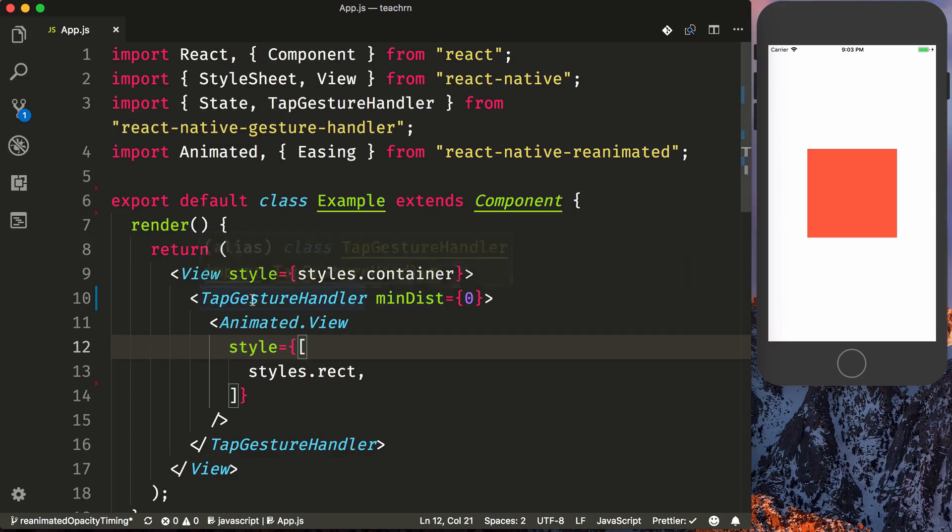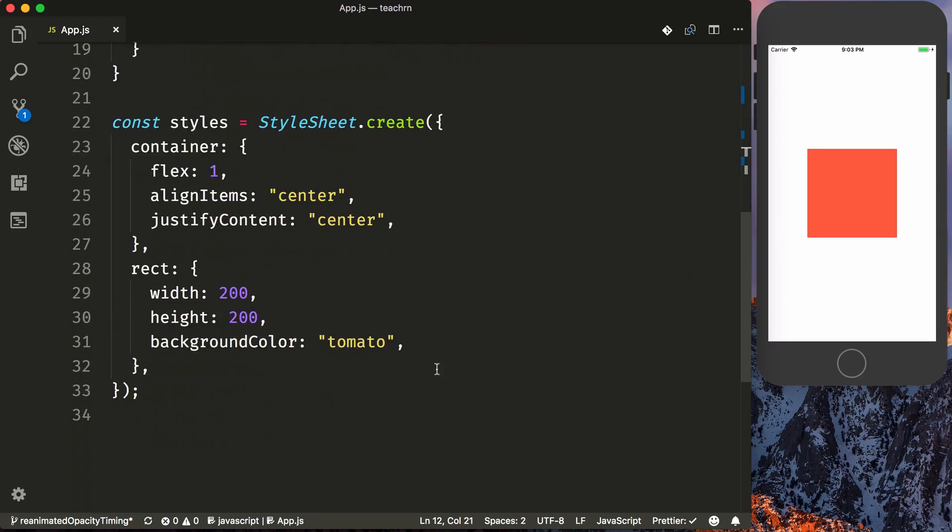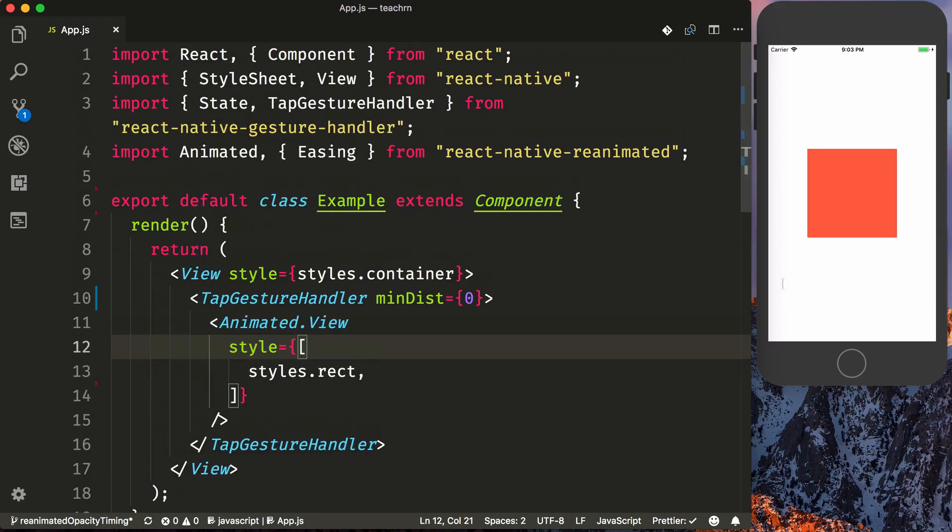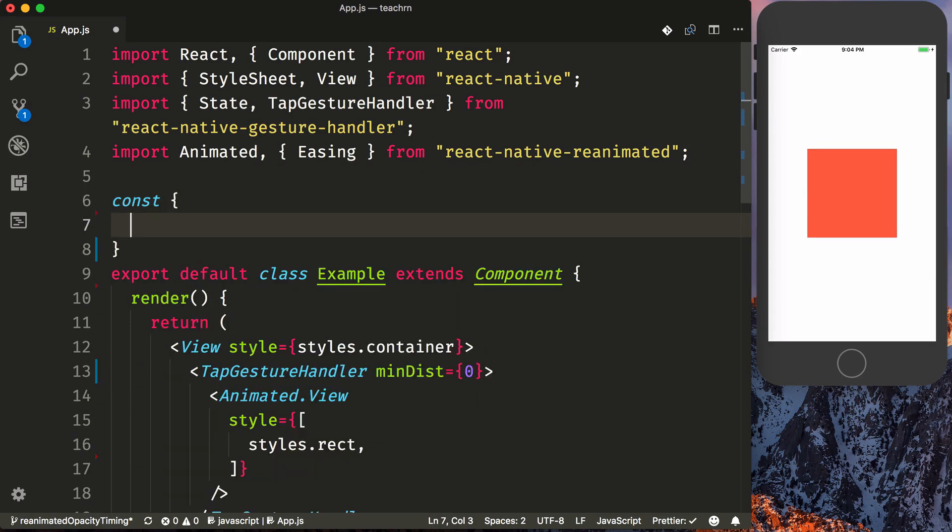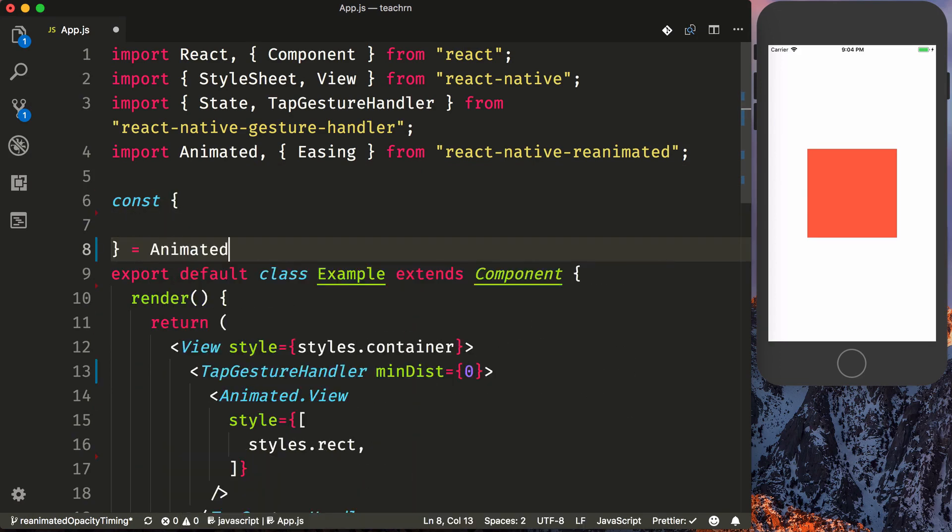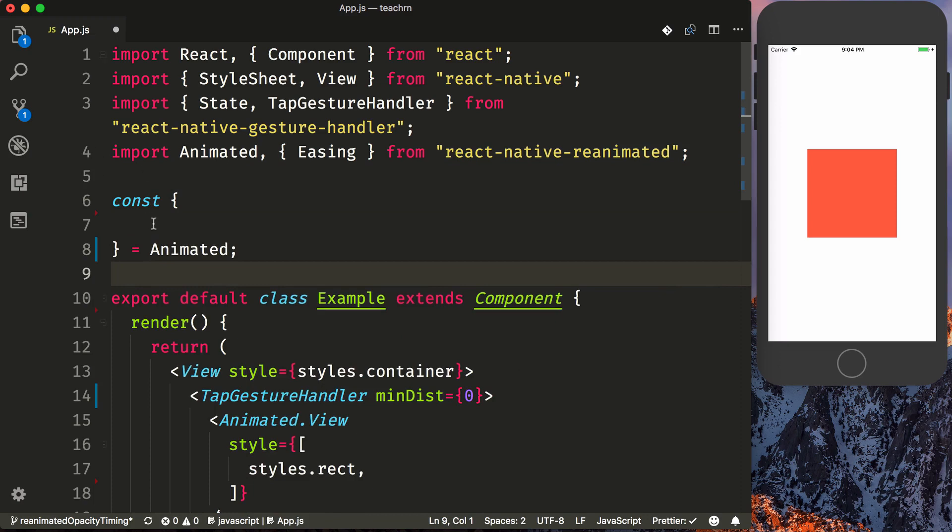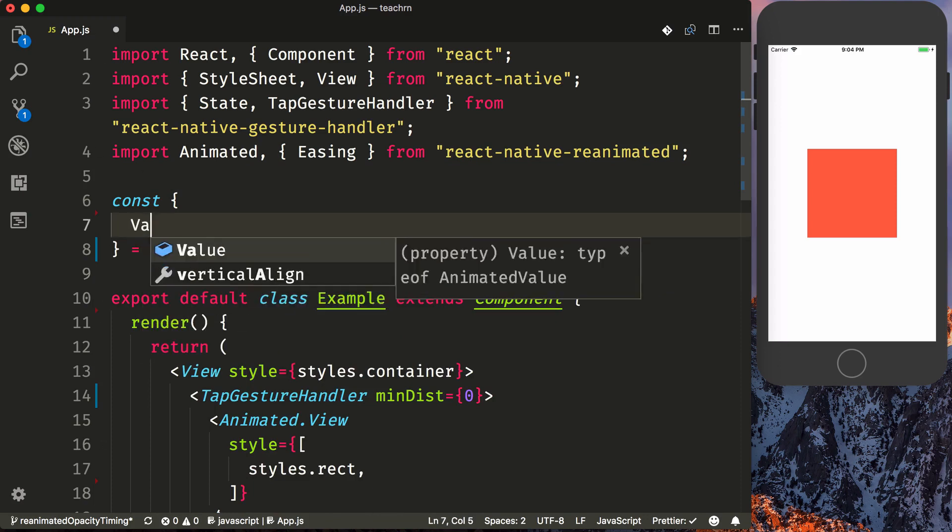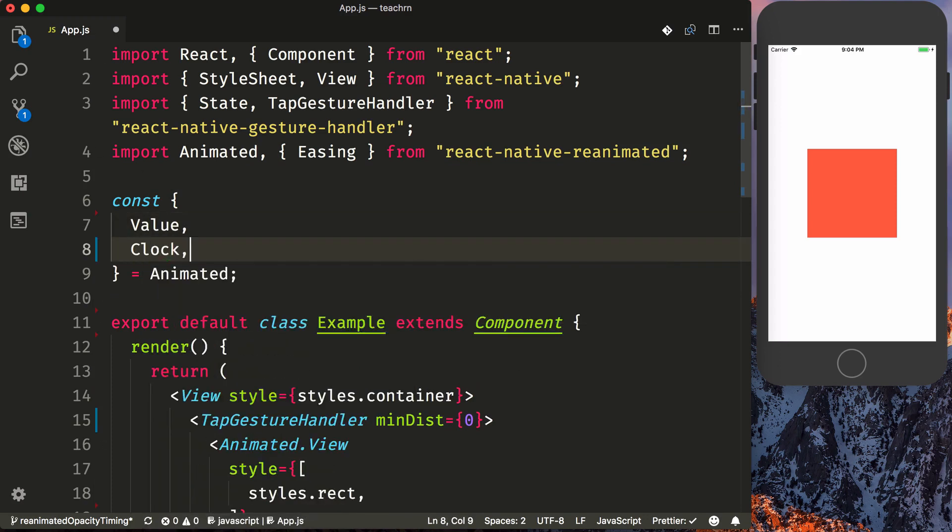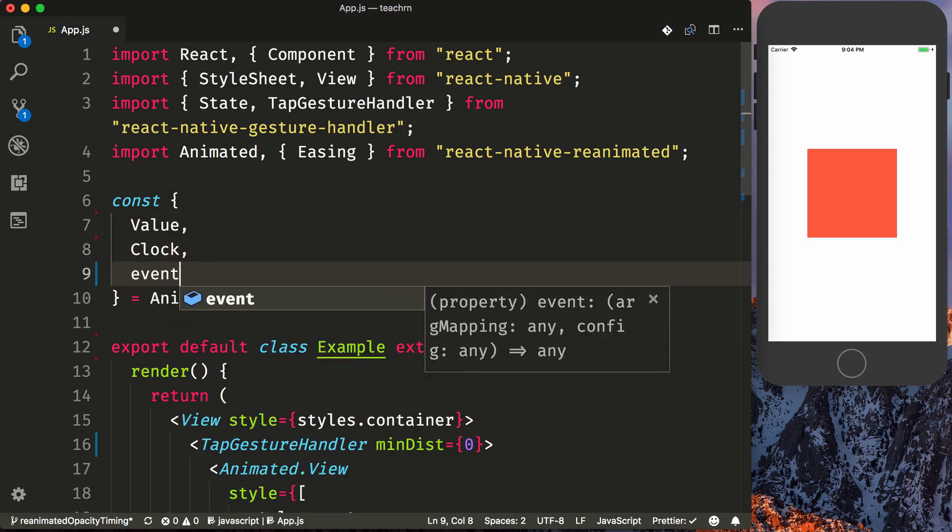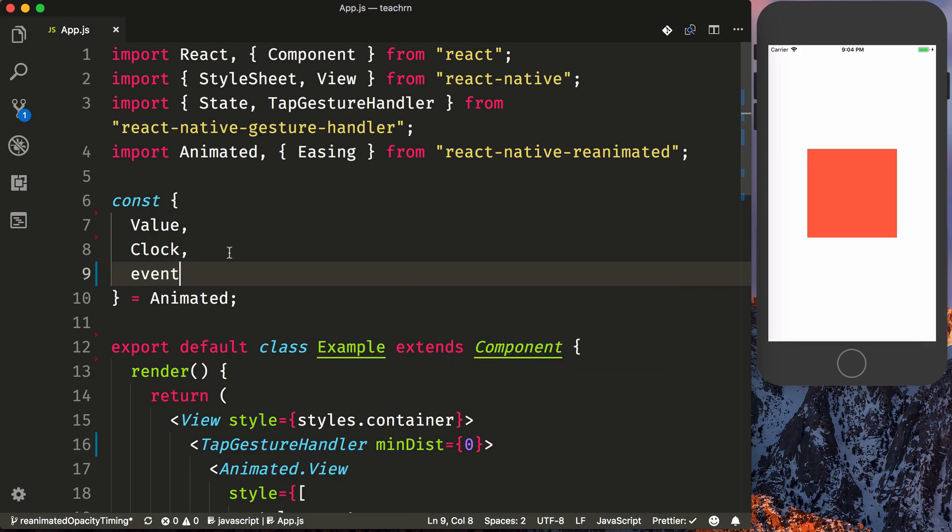We'll start off with TapGestureHandler and an animated view from reanimated already set up with some styling to make it look like an orange box. In order to get going, we need to destructure some stuff from animated. So we'll say const equals animated, and we're going to pull off value, clock, event, and that'll be it for now.